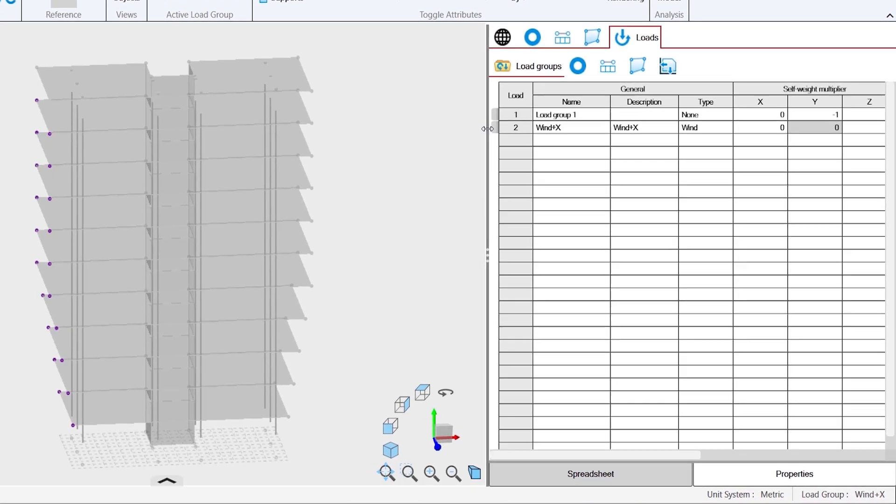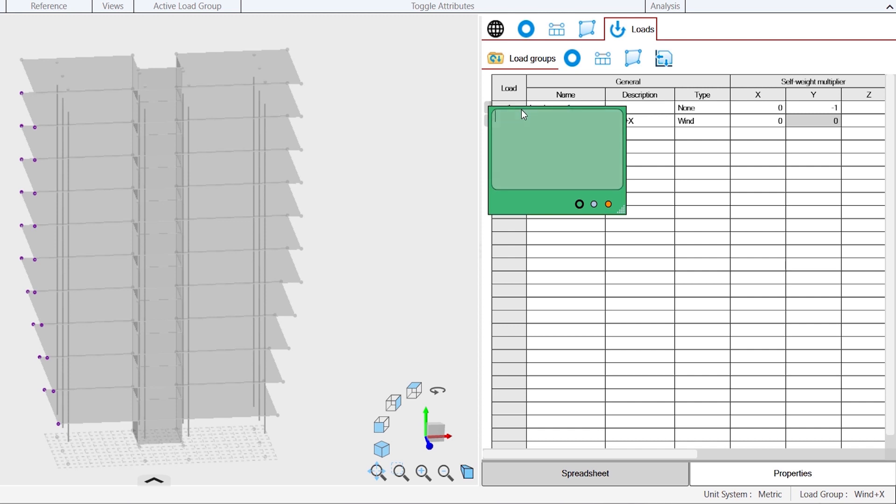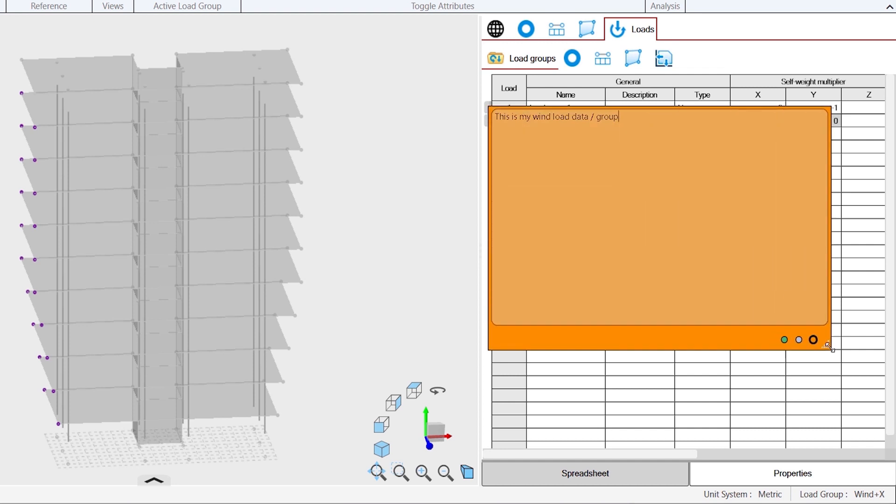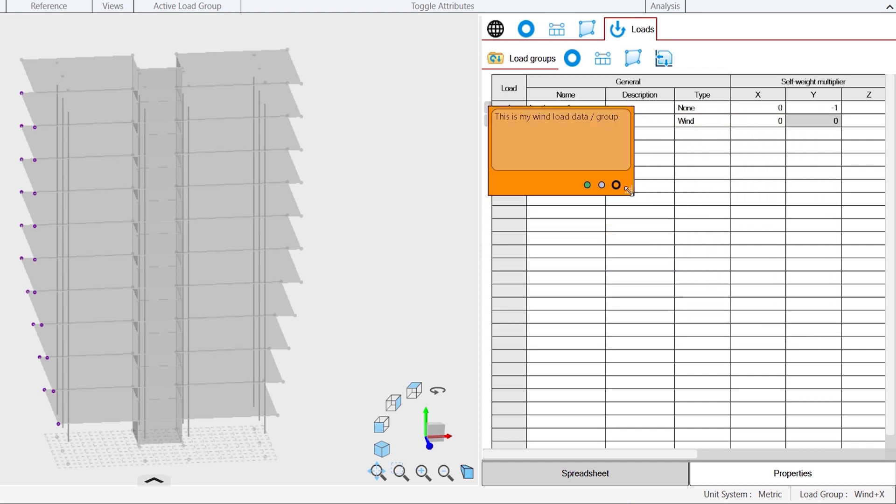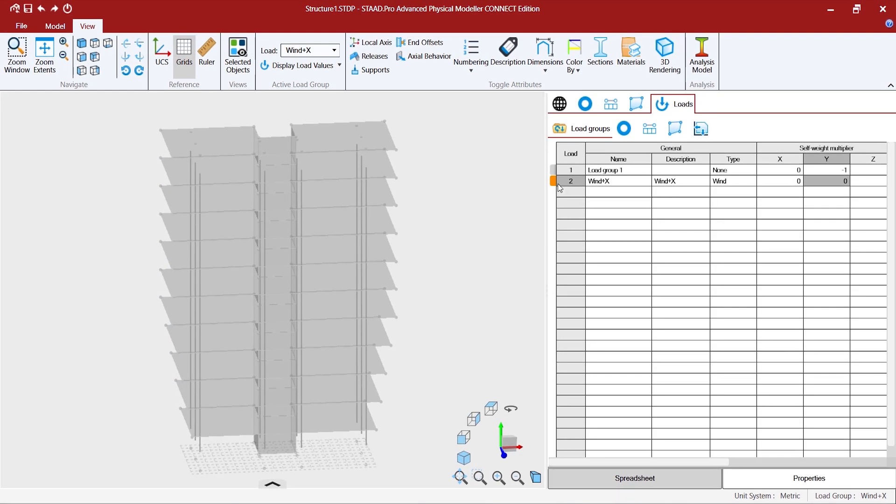So once you are done, once we have two load groups, load group one and load group two, you can even assign a self weight multiplier. You can create some comments over here that this is my main load data or the group.